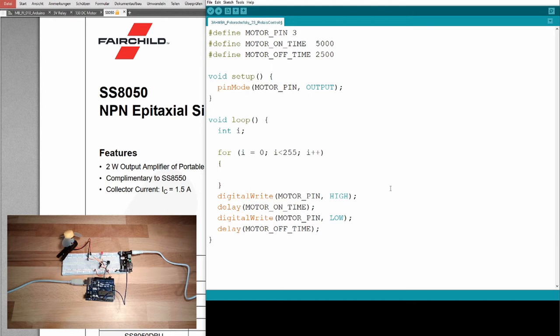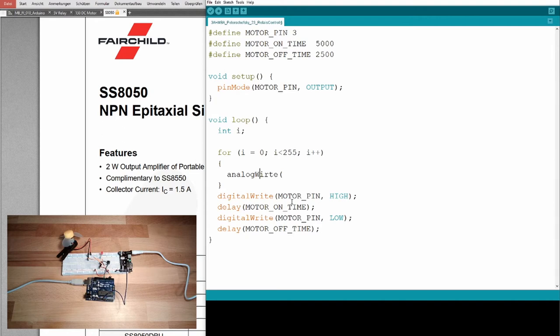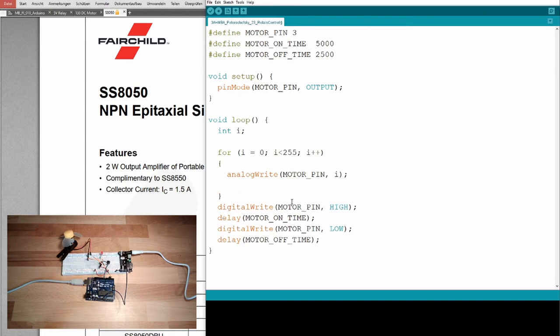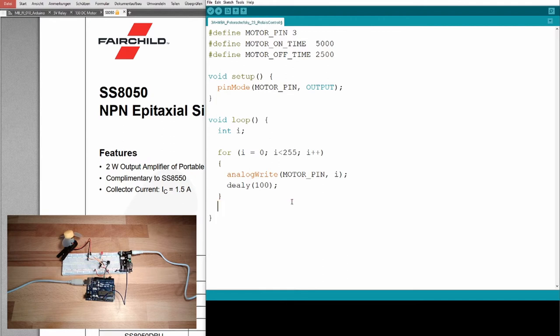So I will now say analog write, analog write. And I want to go to the motor pin, motor pin, and of course with the value I. Okay. So I will delay now for let's say 100 milliseconds. And then it should...